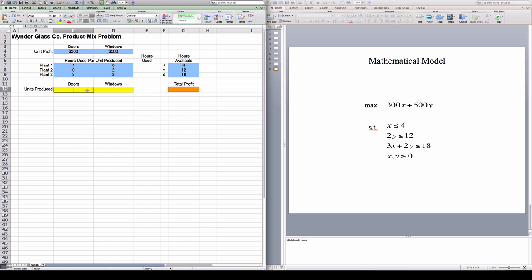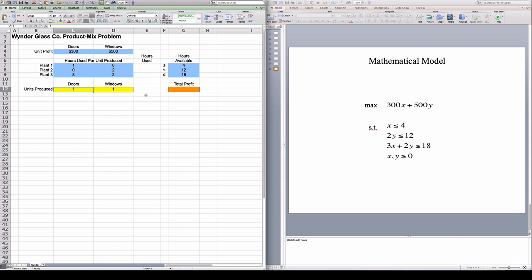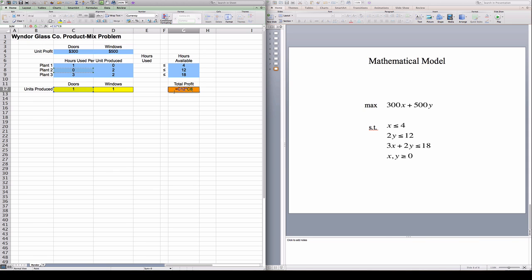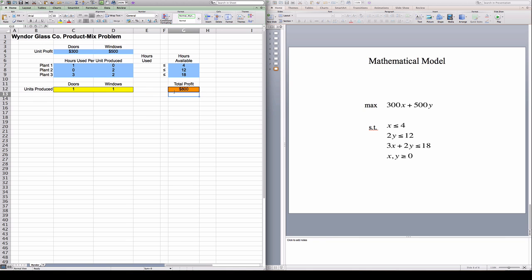And again, Solver is going to change these numbers. But if Window produces one door and one window, what is the profit that Window will get? Window will get the number of doors times 300 plus the number of windows times 500. So you would get a profit of 800 dollars. So this is the right formula.